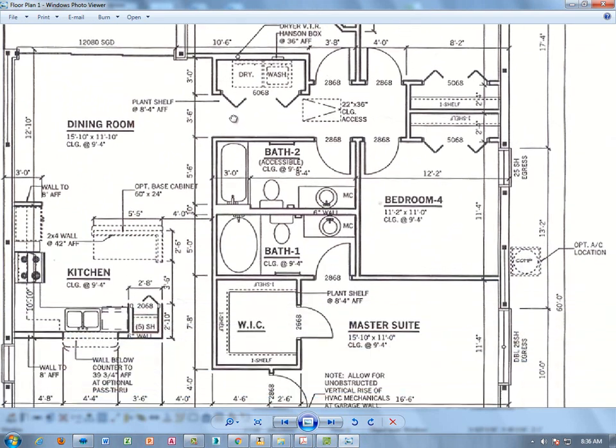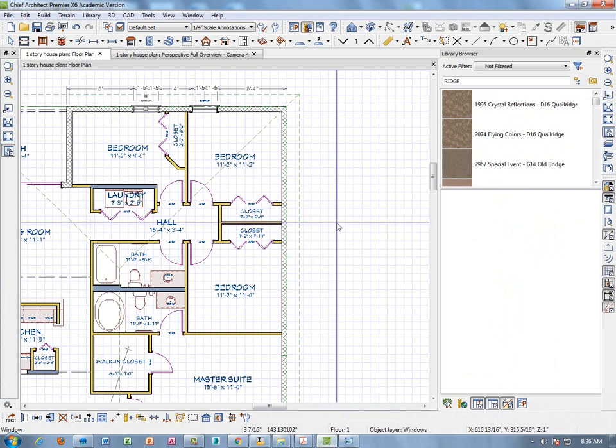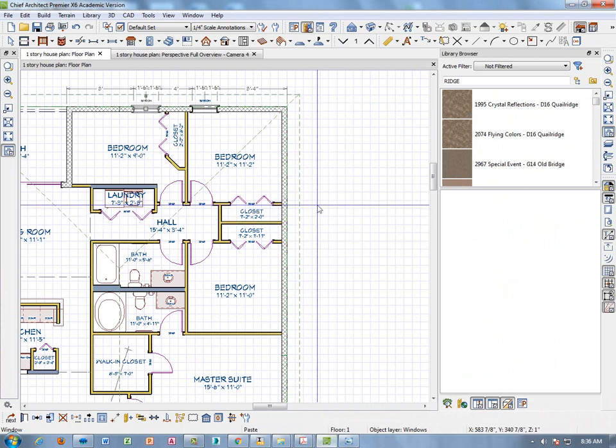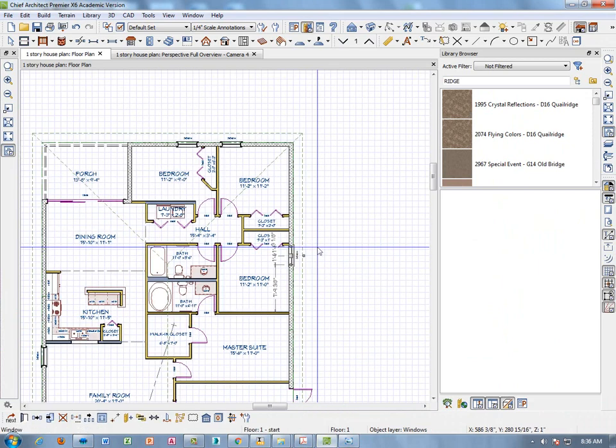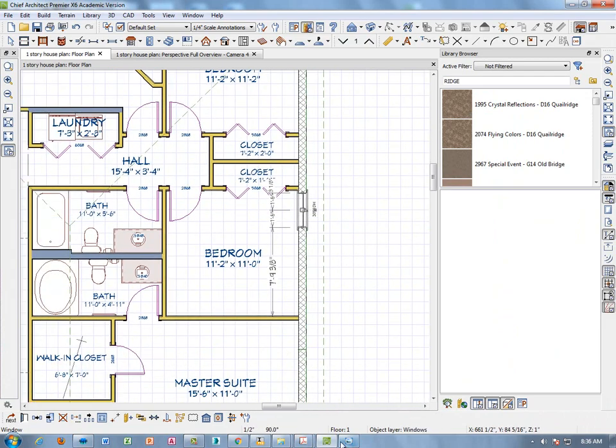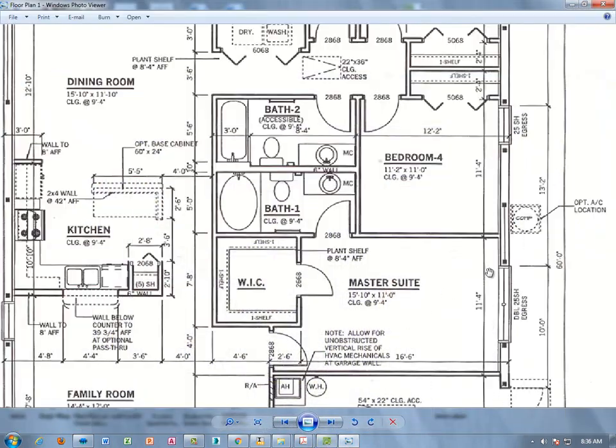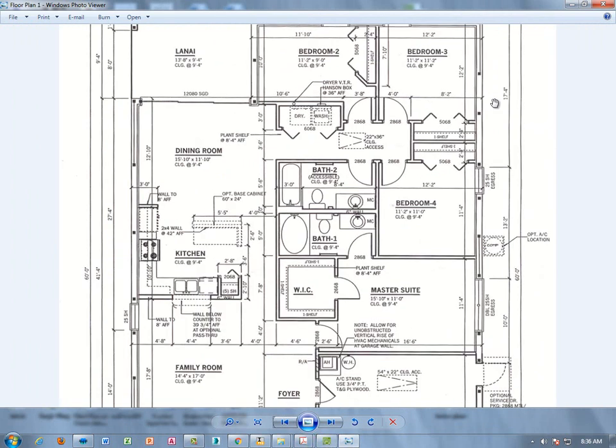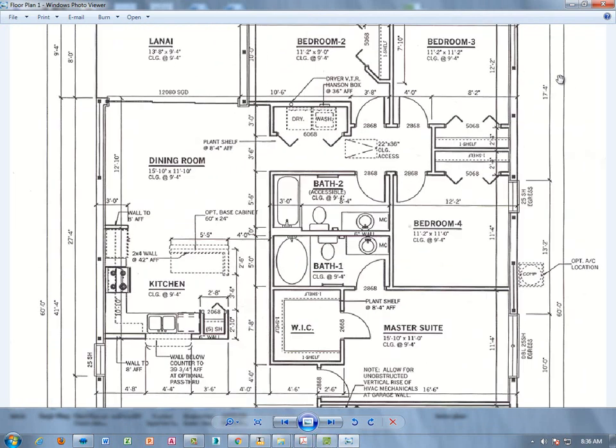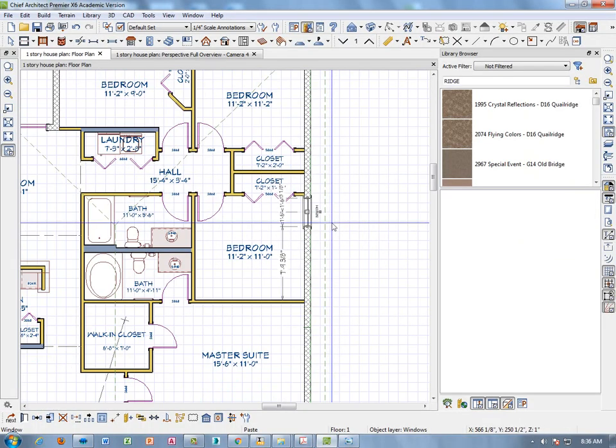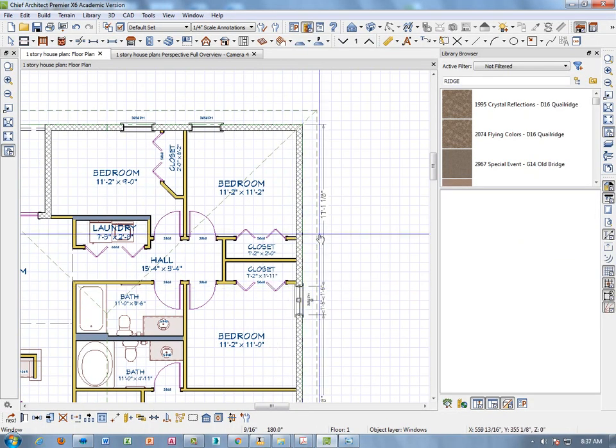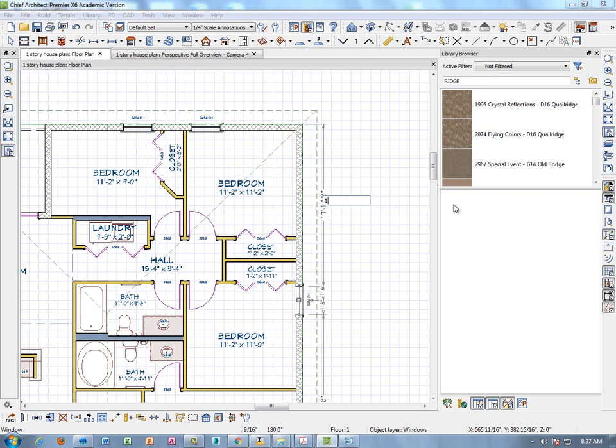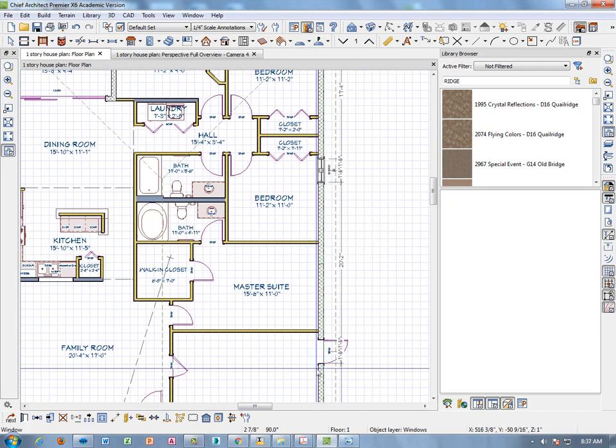Moving on, we have a window right here in bedroom 4, it's the same kind of window. So we can go ahead and control V, paste again and I'll just put that window in there and then we'll have to look at some dimensions. It looks like 17 feet 4 inches to the edge of that window, I can see that dimension right here, so clicking on the window, 17 feet 4 inches, enter, ok that window is in the right place.